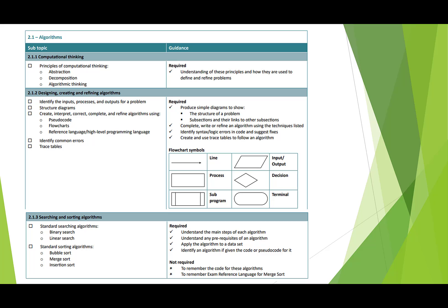Abstraction is when we look at problems from a different view and maybe remove lots of the detail from them. Decomposition is where we break problems down into smaller parts, often these will end up as functions or procedures in your code. Algorithmic thinking is where we use the three constructs of selection, iteration, and sequence to form an algorithm to solve problems.